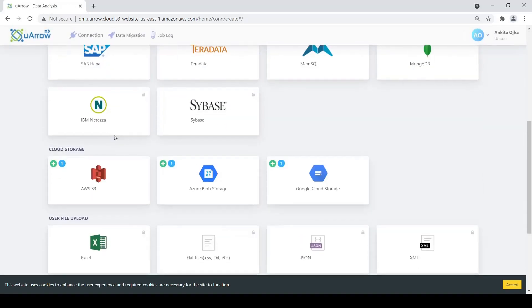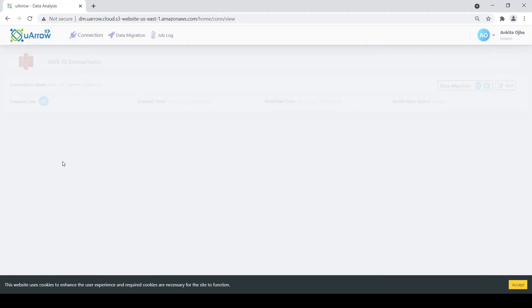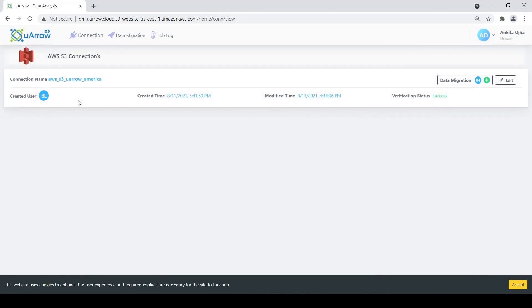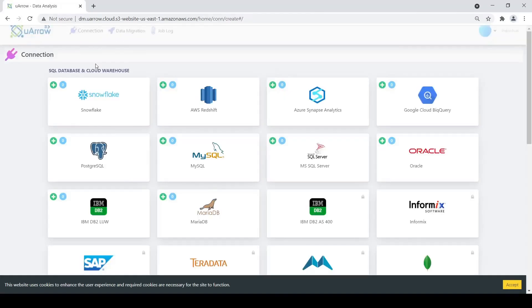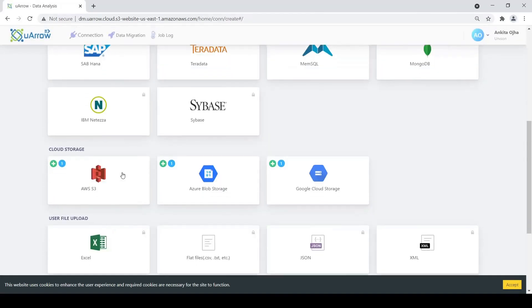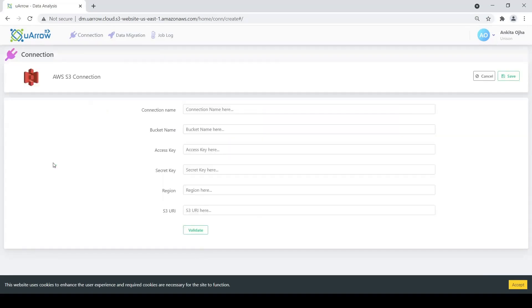Similarly for AWS S3, we already have an existing connection which we are going to use in today's demonstration which is AWS S3 URL America. To create a new AWS S3 connection we click on the plus button here and give the corresponding details, validate and then save it.